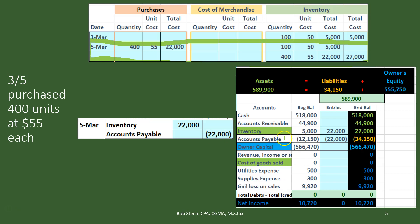Accounts payable has a credit balance, so we do the same thing to it — credit it — making it go up to $43,150. When we post that out, the inventory went up by $22,000 to $27,000, which matches our worksheet, and accounts payable goes up as well. There's no effect on net income because neither the revenue nor the expense accounts are being affected. The expense account of cost of goods sold will be affected when we sell the inventory.